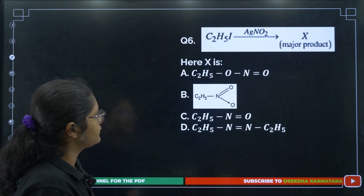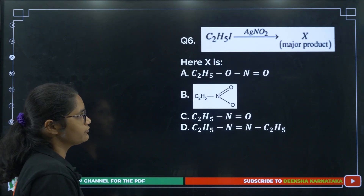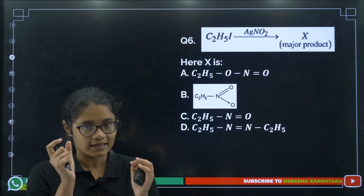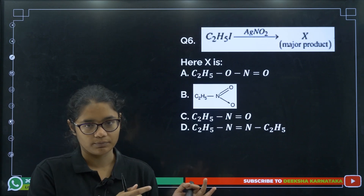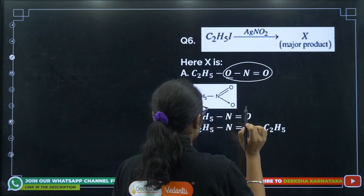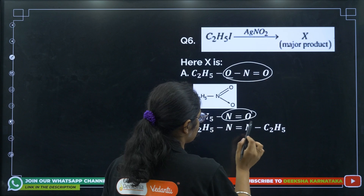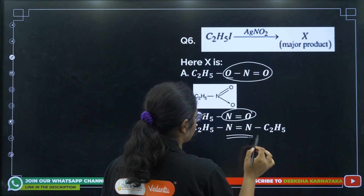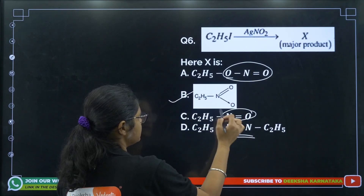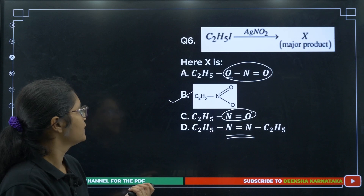Question 6: C2H5I reacts with AgNO2. AgNO2 adds an NO2 group. The option showing ONO is wrong, and the other incorrect options are also eliminated. The correct answer is C2H5NO2.